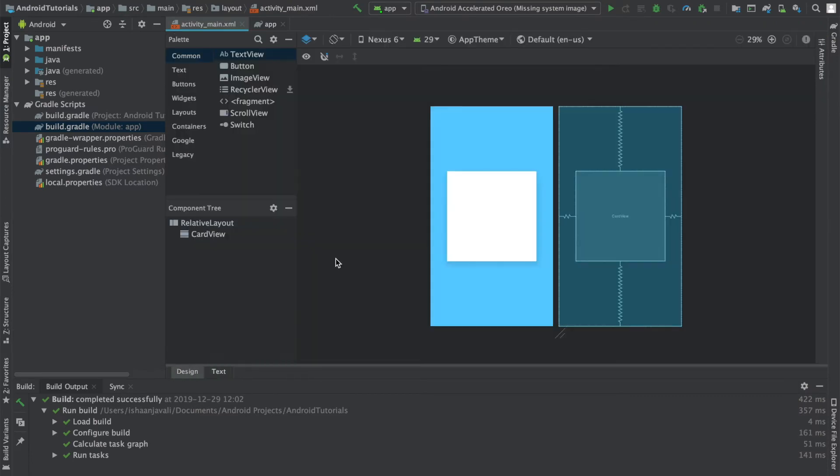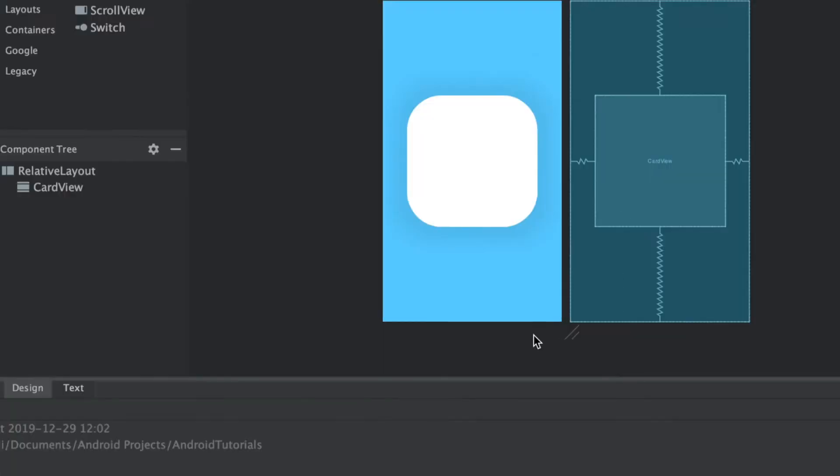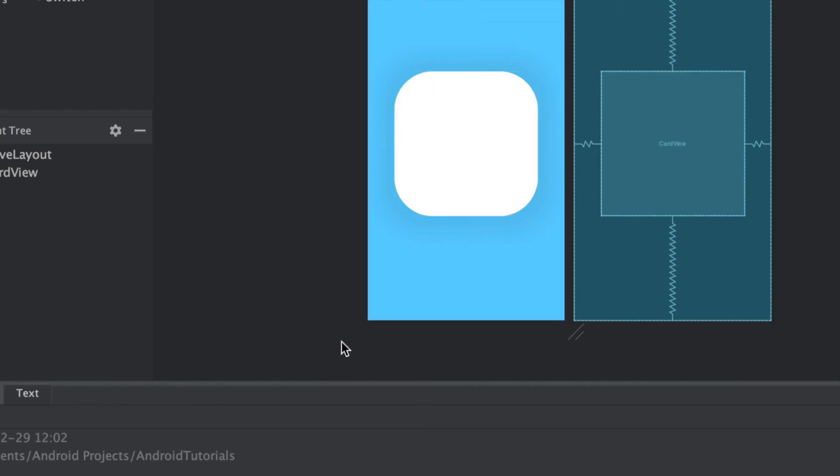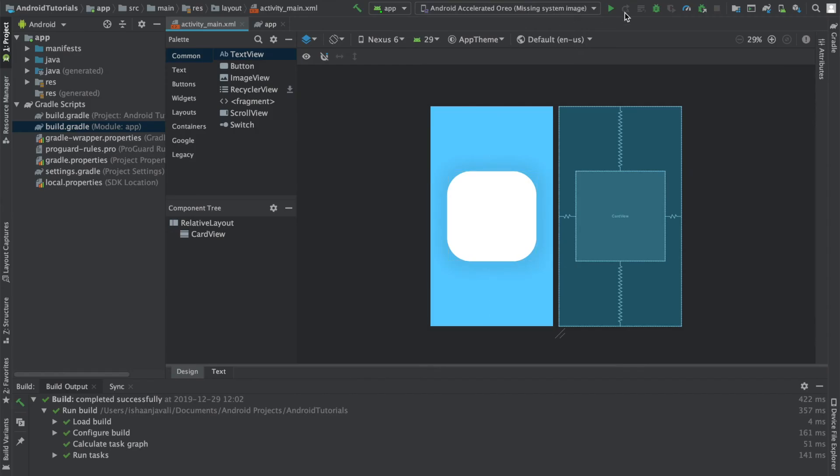So if I head over to the design tab, you can see that my card view just changed, and as you can see, it has a rounded corner as well as a slight elevation, which may be hard to see in the design tab, but if you were to actually run this on a mobile device, then you would be able to see the elevation more easily.